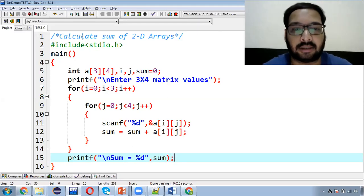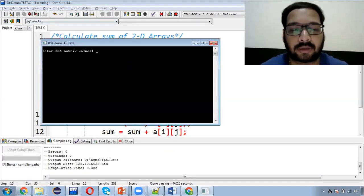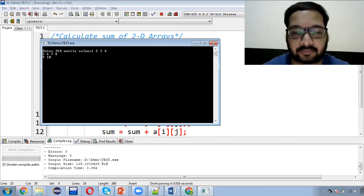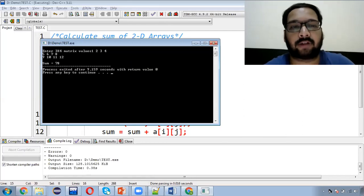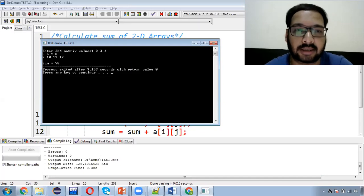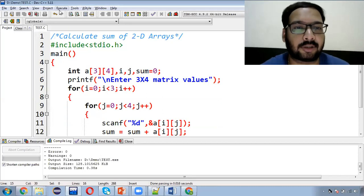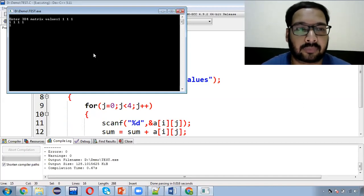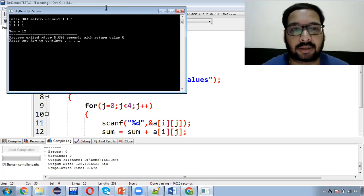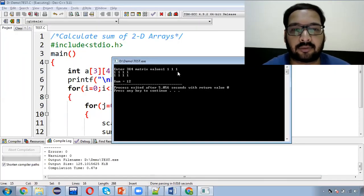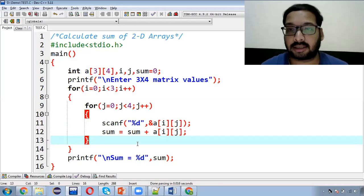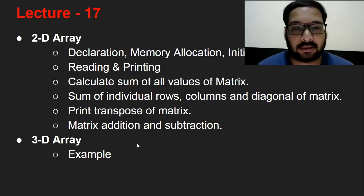जब दोनों loops खत्म हो जाएंगे तो जितने भी elements 2D array में थे उन सबका sum, sum variable में होगा — उसको display कराओ: printf('sum = %d', sum)। यह 12 values read करेगा और उन सबका sum display कराएगा। 1 से 12 तक की values का total 78 आता है। अगर सभी elements को 1 enter करें तो sum 12 आता है — यह correctly verify हो गया।